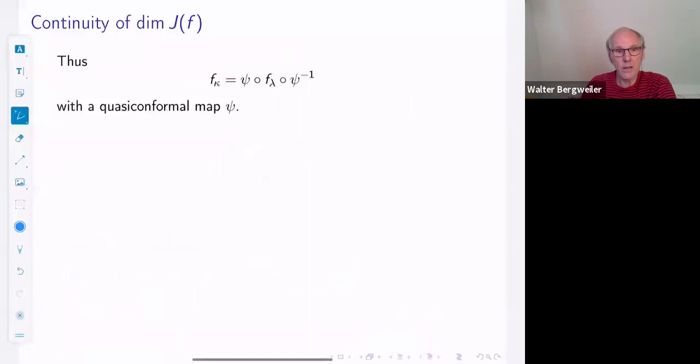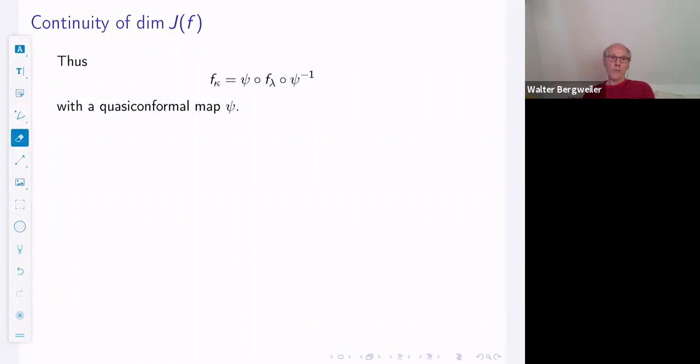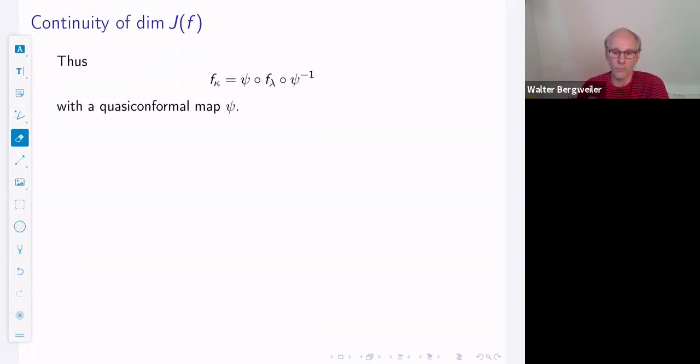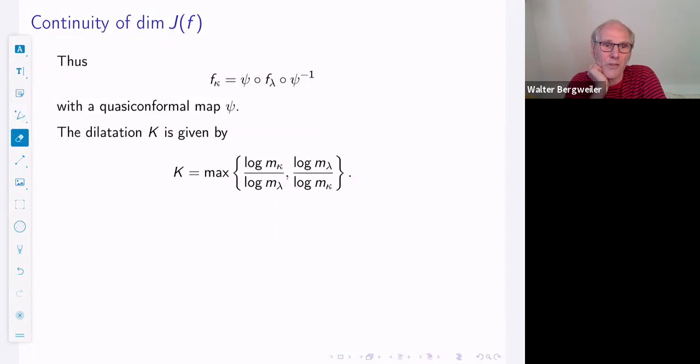The statement is: if you have two functions f and g in the Speiser class S_3 and homeomorphisms psi and phi such that psi(f) = g(phi), then there is a fractional linear transformation alpha and a holomorphic map beta such that alpha(f) = g(beta). The idea is simply that you move the map psi — which is isotopic to some fractional linear transformation alpha — and by this isotopy, phi becomes a holomorphic map beta. So we have the quasiconformal map psi, and f_kappa can be written as psi(f_lambda)(psi^{-1}).